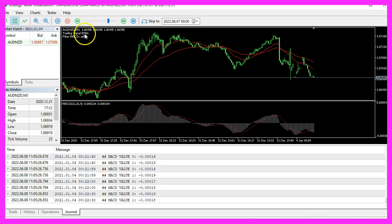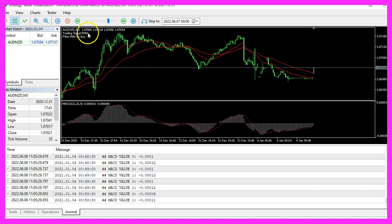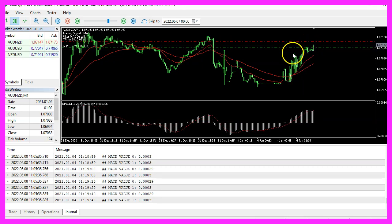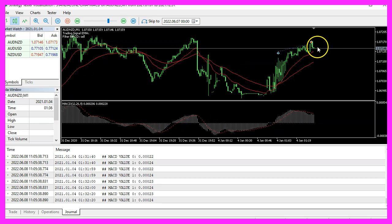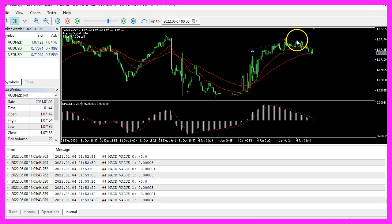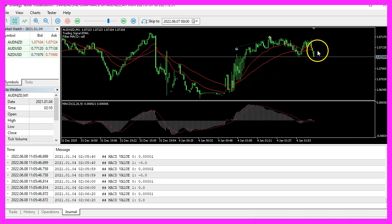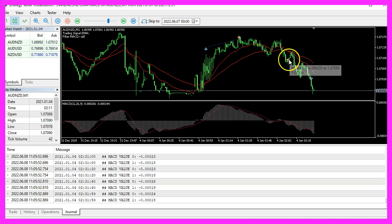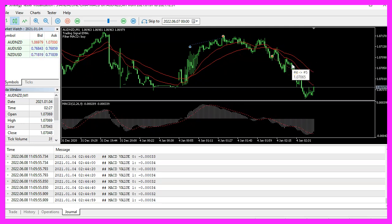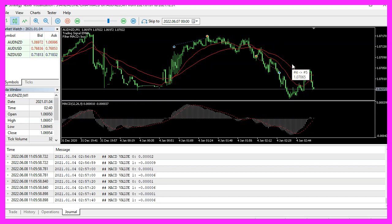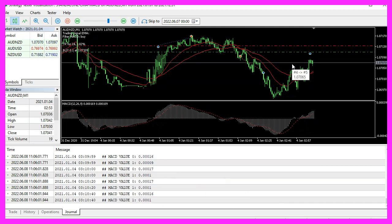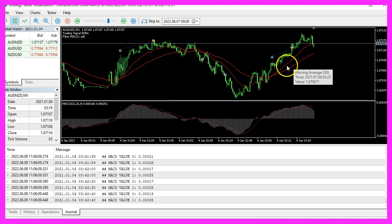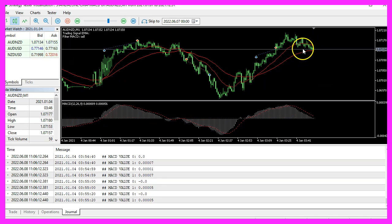Here is the strategy tester. We currently have a MACD signal but no EMA crossover yet. That changed right away — here we have a buy signal and the first buy trade is a profit. Now a sell signal appears, and yes, that is also a profit. Our expert advisor works.